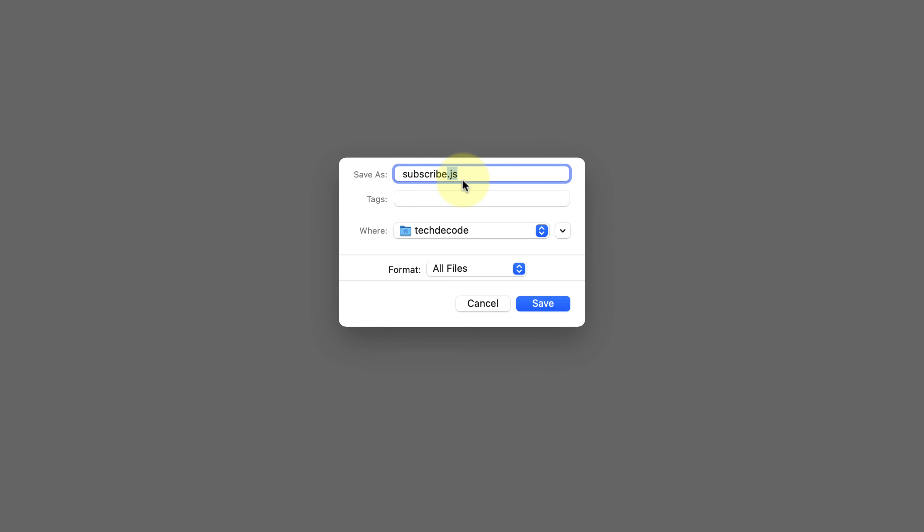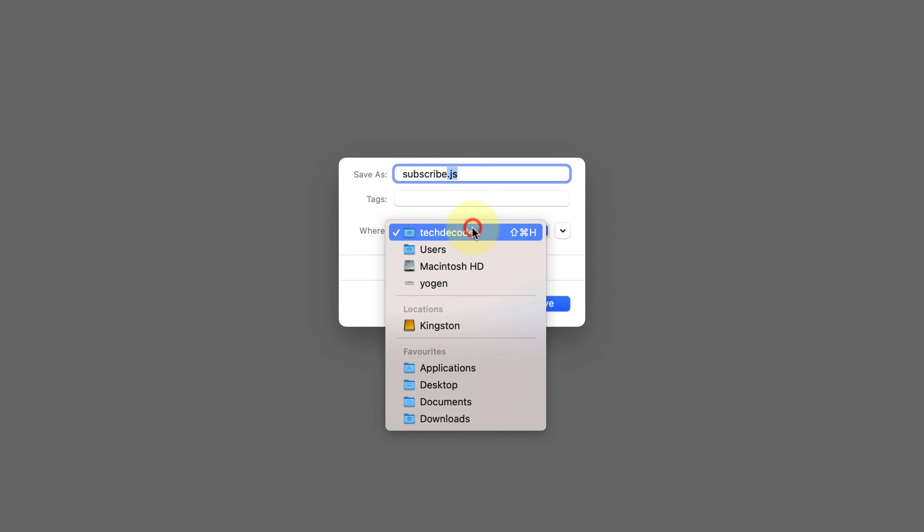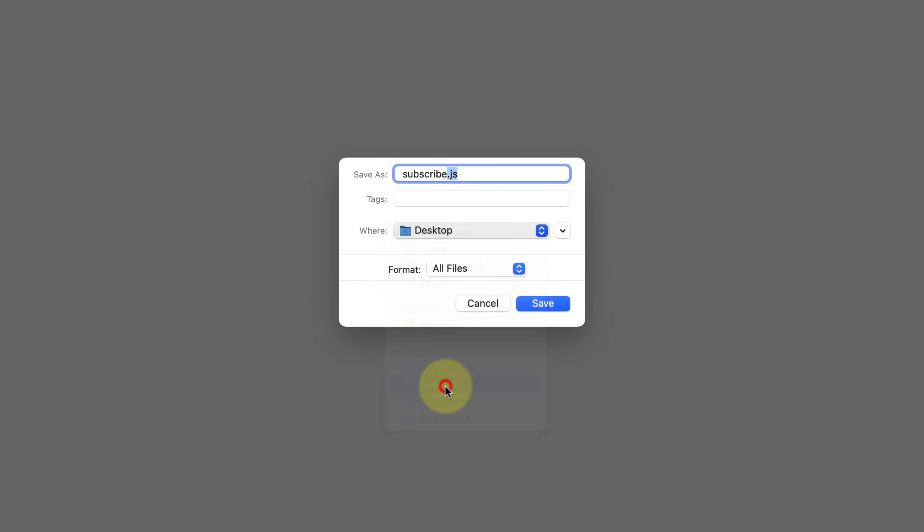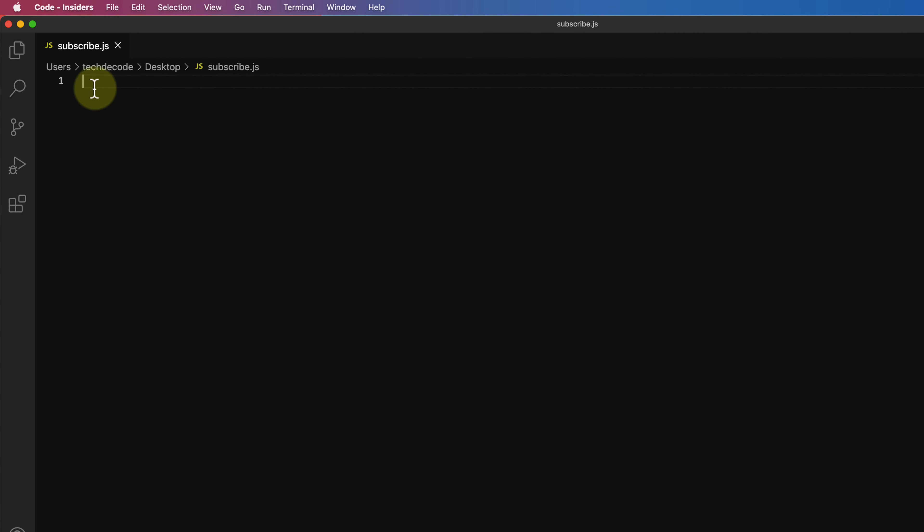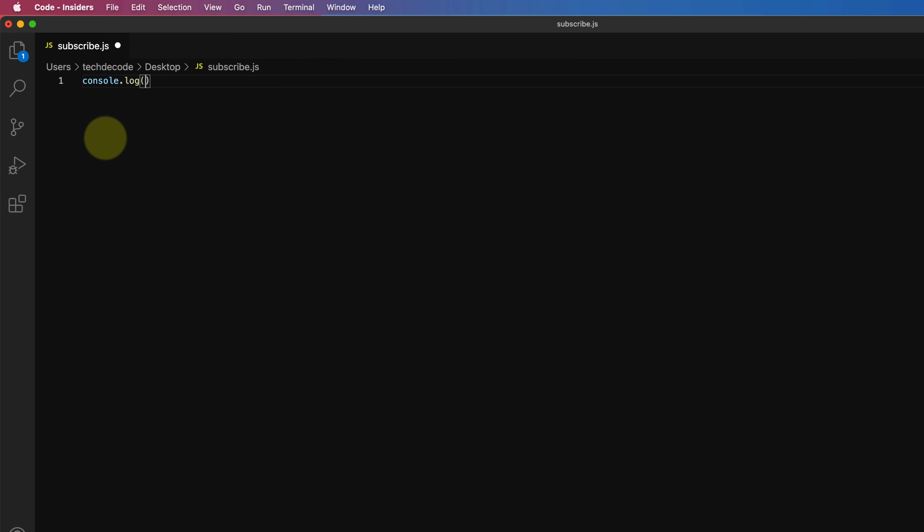Otherwise it won't work. Choose your preferred directory, I'm selecting desktop here. Then click on save. Now type console.log in parenthesis type your desired message. I'm writing subscribe now and add a semicolon to terminate the statement.